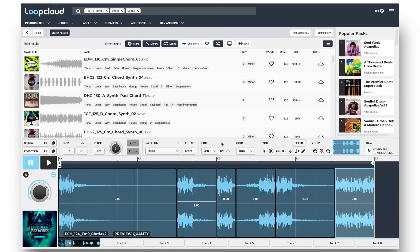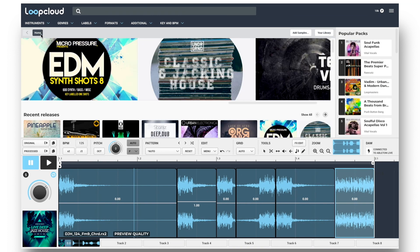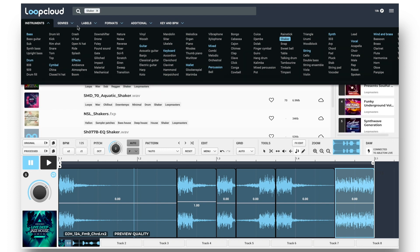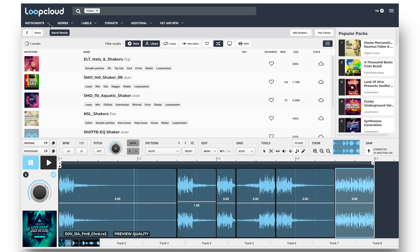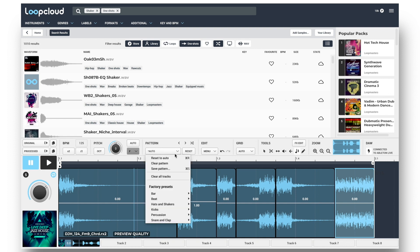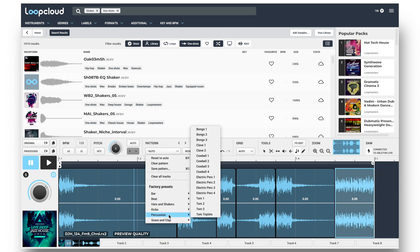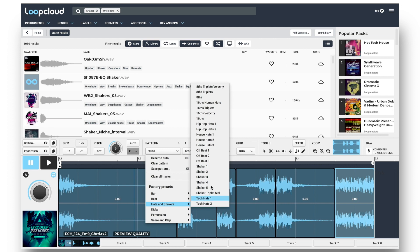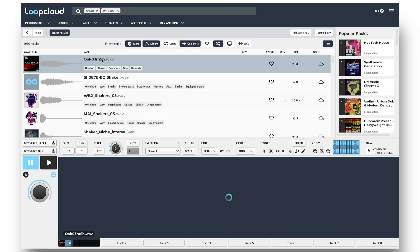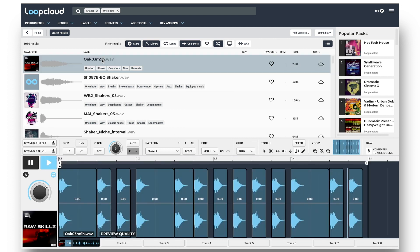Clearing the search now, with the Home button, I'll choose a shaker as the instrument this time, and then search for One Shots, and in the player I'll turn off Auto Key now, and go to the Patterns section, and choose one of the shaker patterns in there. Then try out some different samples with the pattern.